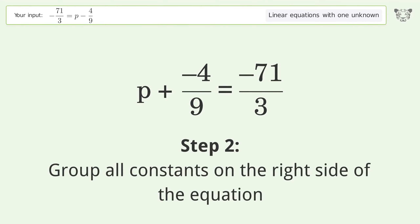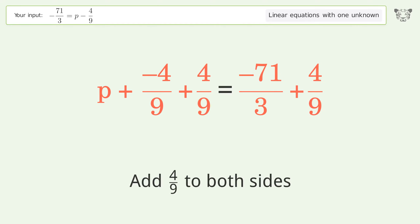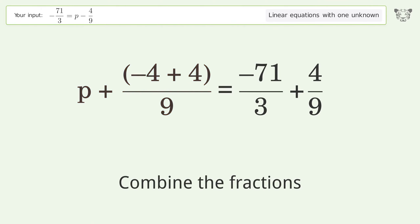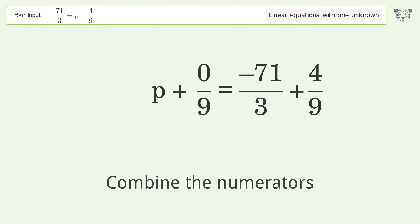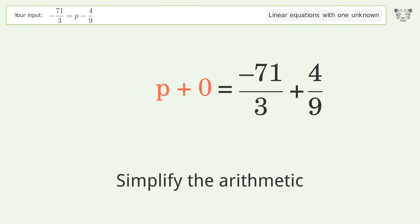Group all constants on the right side of the equation. Add 4 over 9 to both sides. Combine the fractions and combine the numerators. Reduce the zero numerator. Simplify the arithmetic.